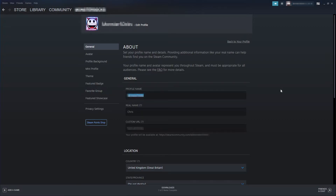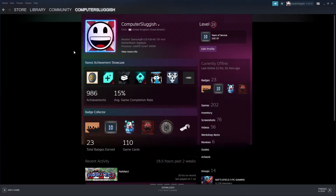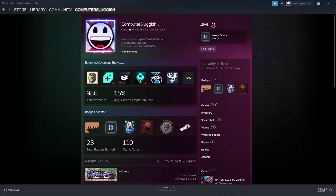You can now type in a new profile name — I'm just going to type in Computer Sluggish. Once you've typed in your new profile name, scroll down and then press Save. At the top now you can see the new profile name, and if you select Profile, you can see the profile name there.